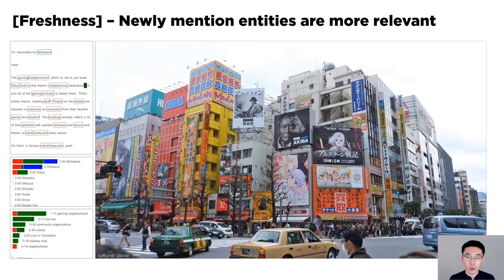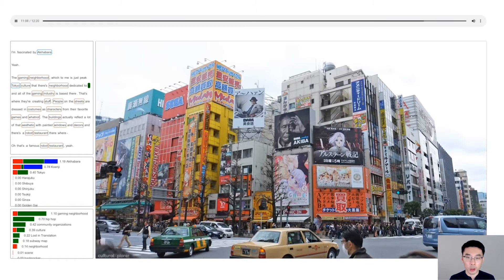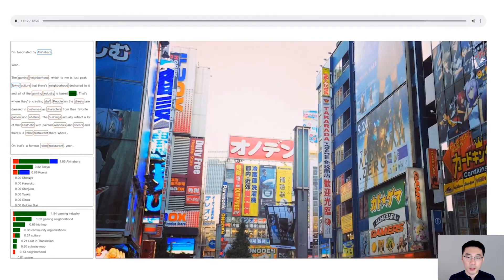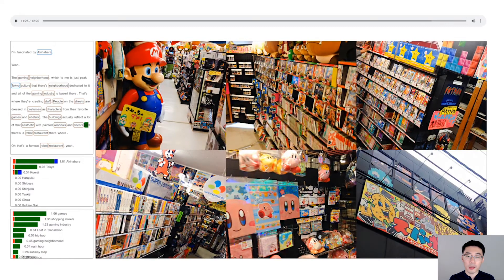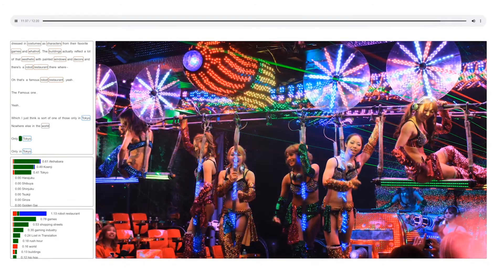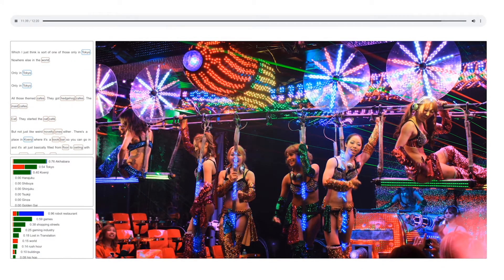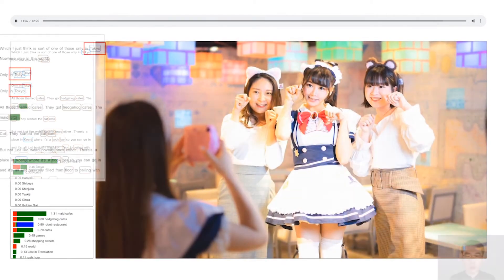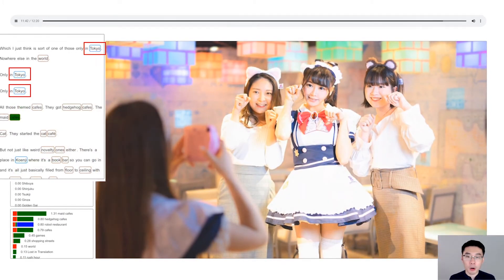However, it's challenging to identify the most relevant location when multiple locations are mentioned within a short period of time. After describing the details of gaming culture of Akihabara, the hosts commented: "Only in Tokyo, nowhere else in the world. Only in Tokyo. All those themed cafes — they got hedgehog cafes, the maid cafes." Despite Tokyo being mentioned three times, CrossCast is able to maintain Akihabara as the most relevant location based on two heuristics.